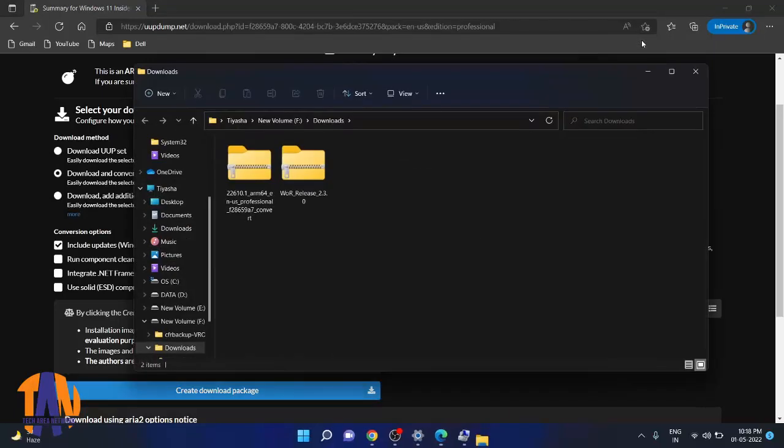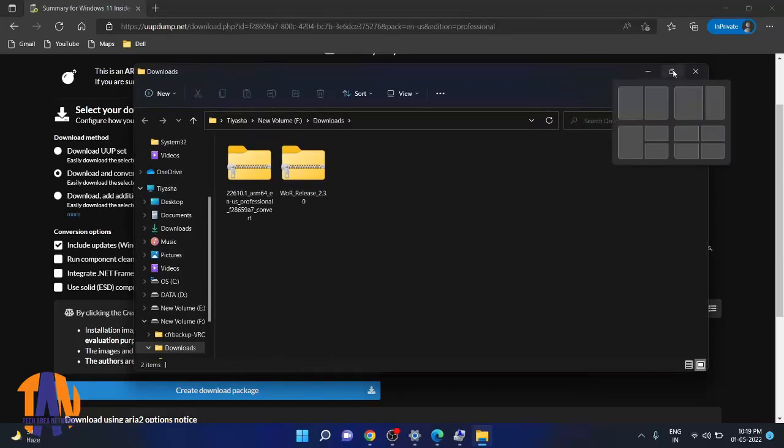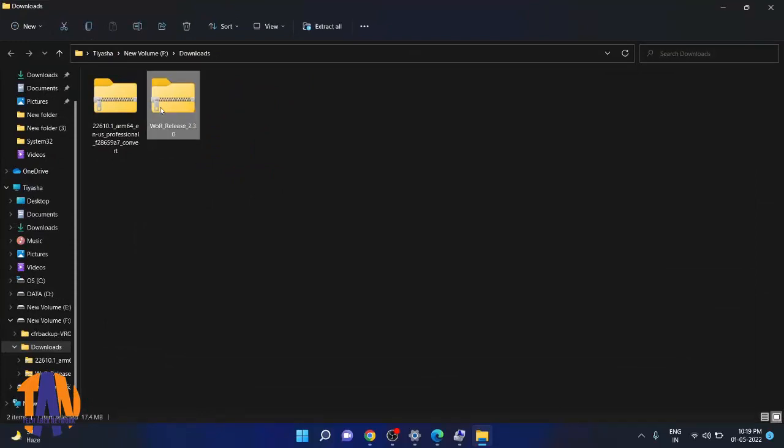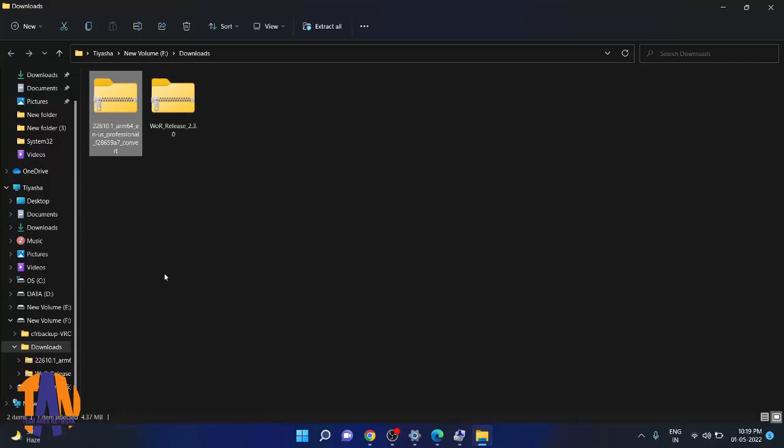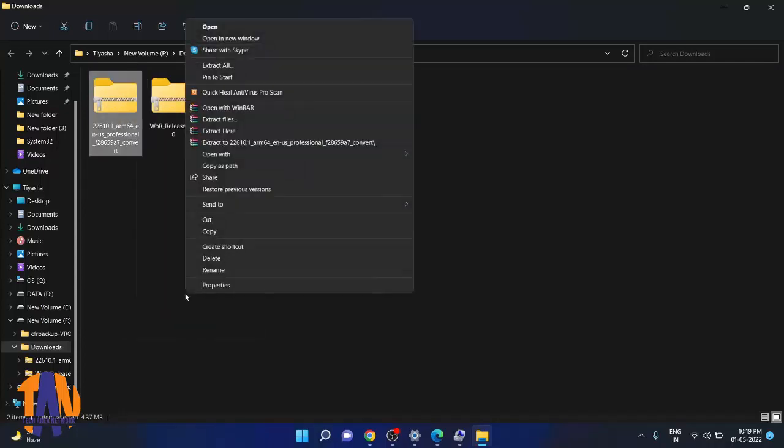Let's now go to the Downloads folder. Here we are getting two zip files. WOR_release file is the tool which will help us to flash the ISO image to our SD card. Another zip file is the tool which will help us to download the Windows 11 image file. Let's extract it.